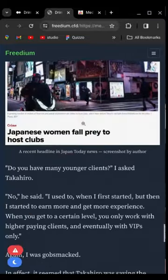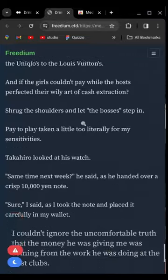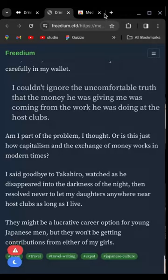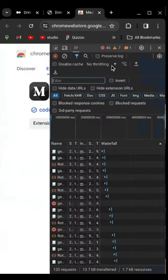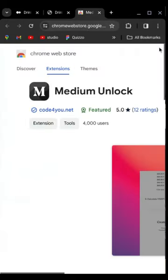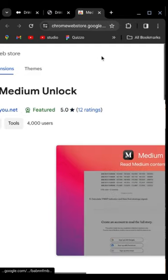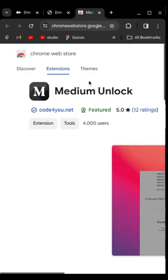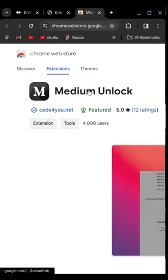There's no blocking, there's nothing — you can just read the entire article. This is an extension called Medium Unlock. I'll put the link in the description so you can download it.